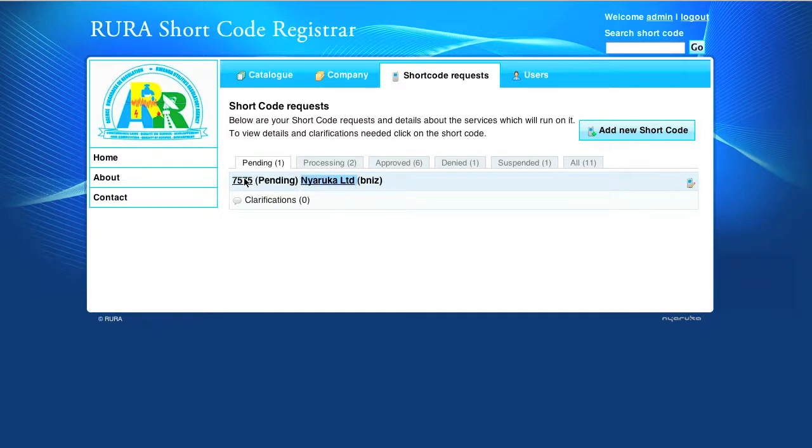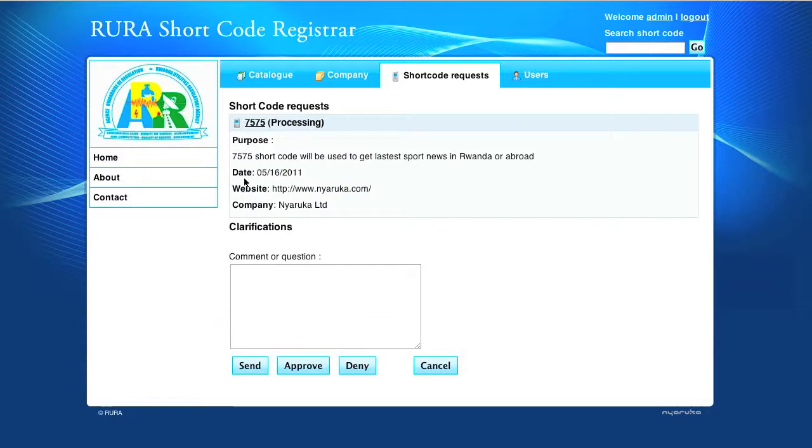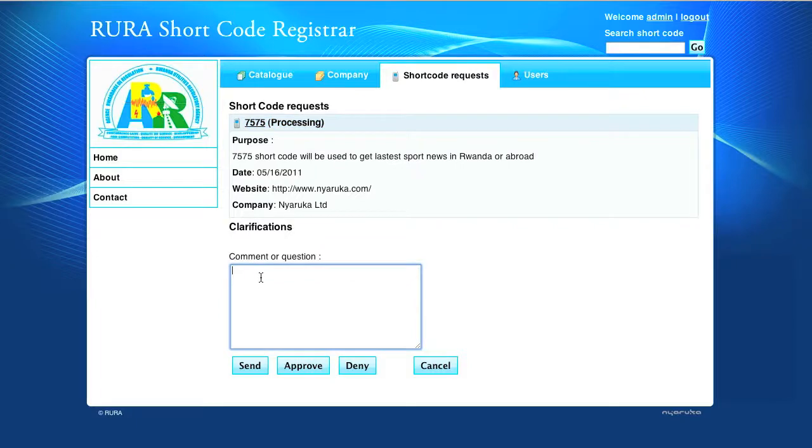By clicking on the shortcode, its details are displayed and its status changes from pending to processing.